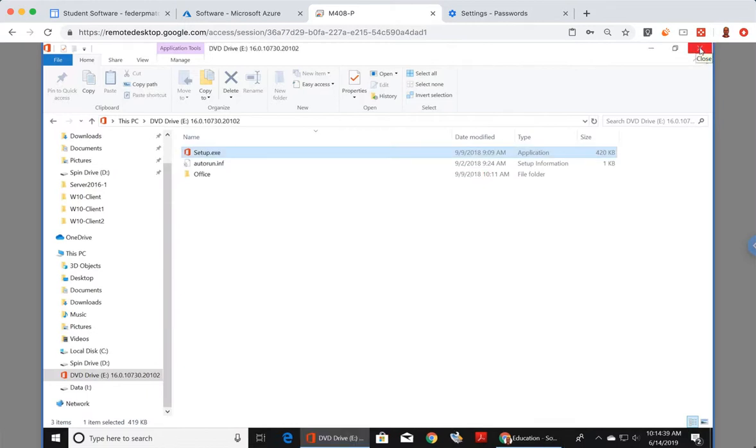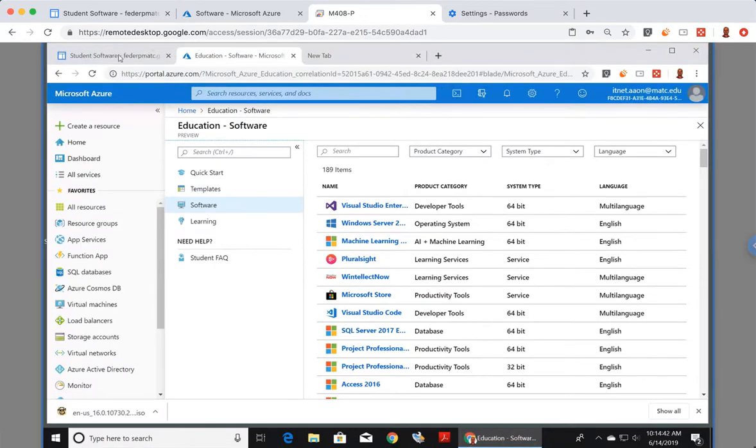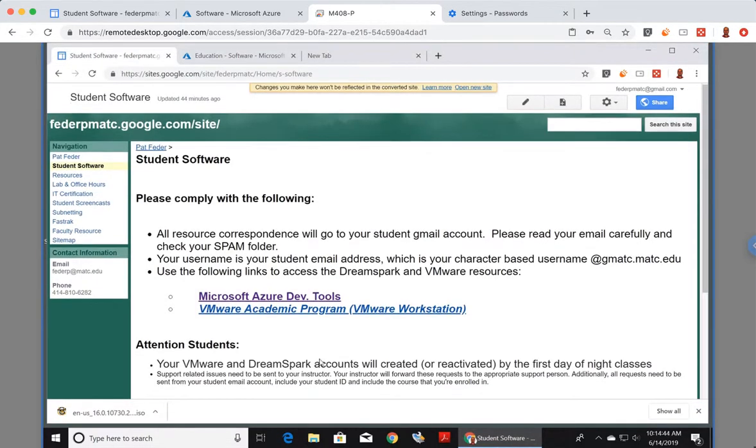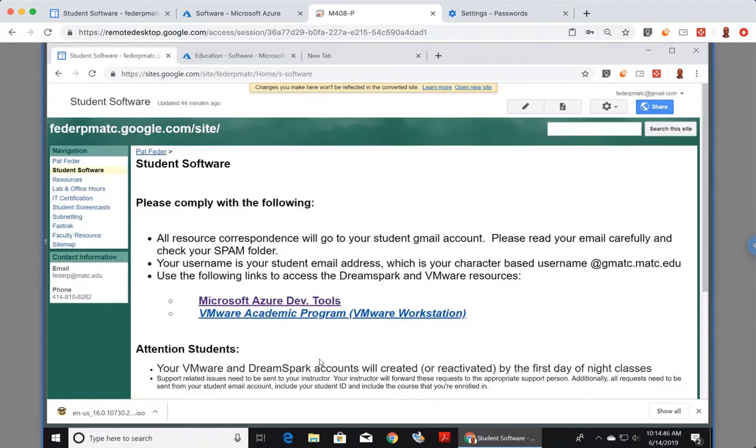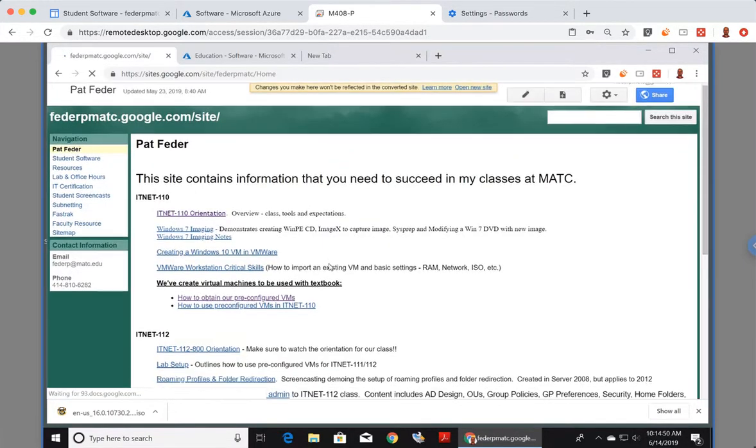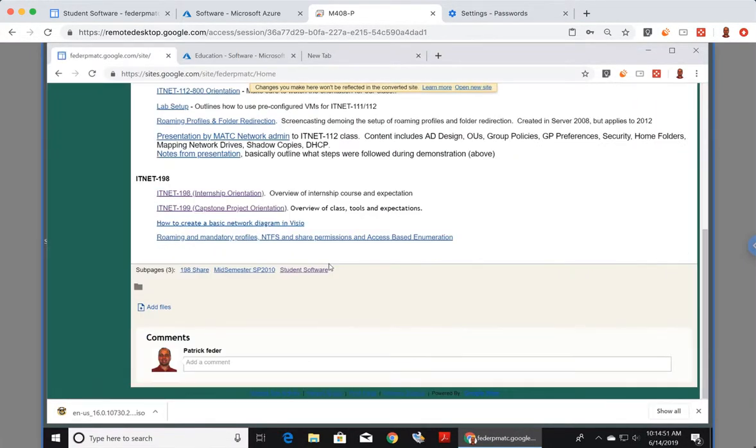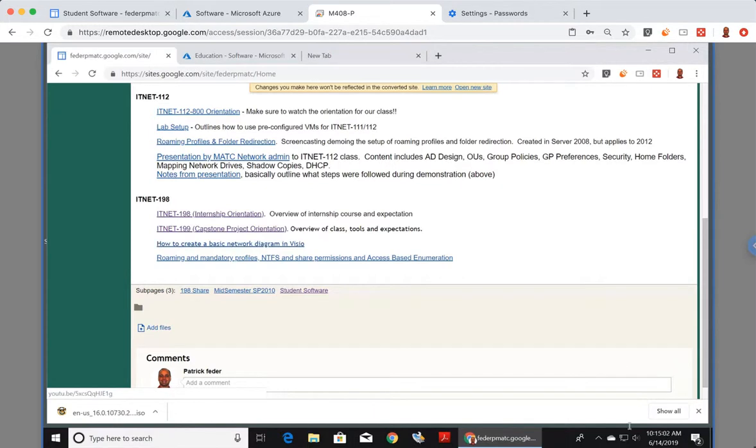Once you have Visio installed, if you look on my website, I'm pretty sure I have other resources. How to use Visio. Yeah. How to create a basic network diagram in Visio. So you can start there. There are a ton of online resources on how to use Visio and sample network diagrams as well. So I hope that this was helpful. And have a great semester. Thanks. Thanks for taking the time to watch it. Bye.